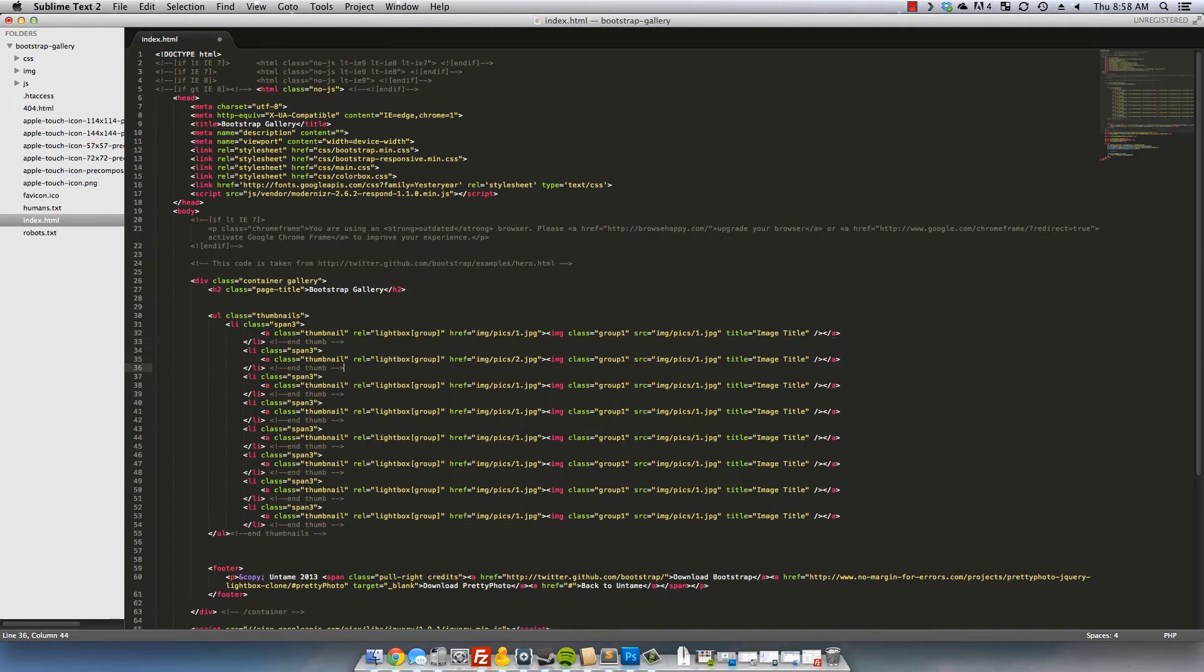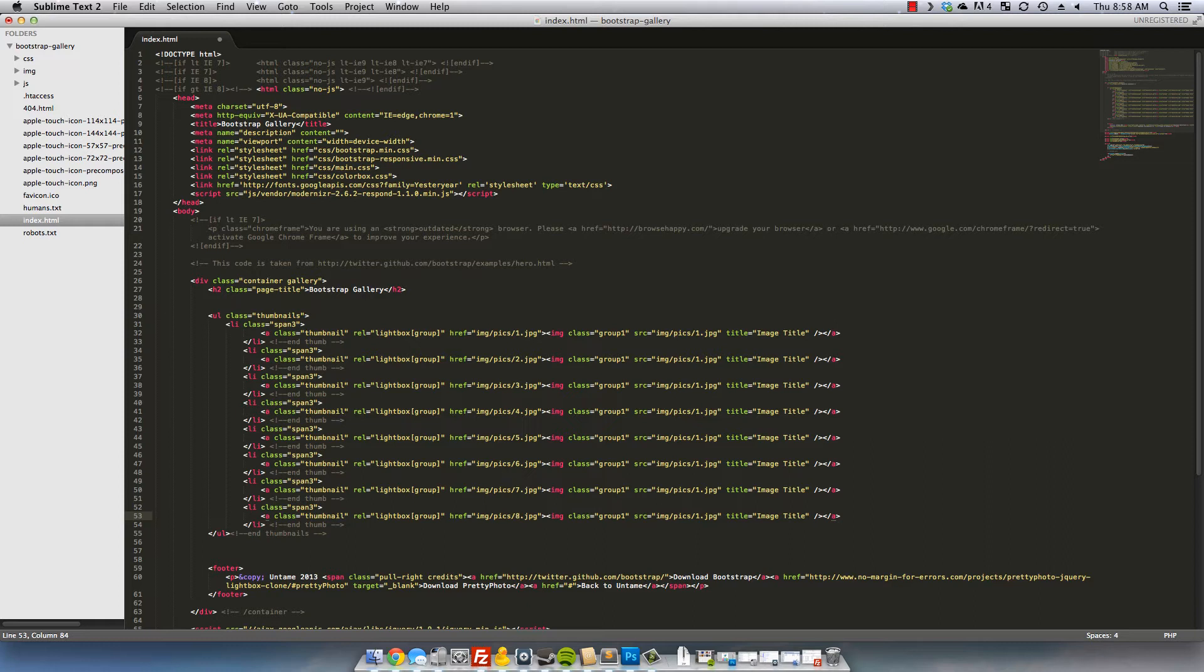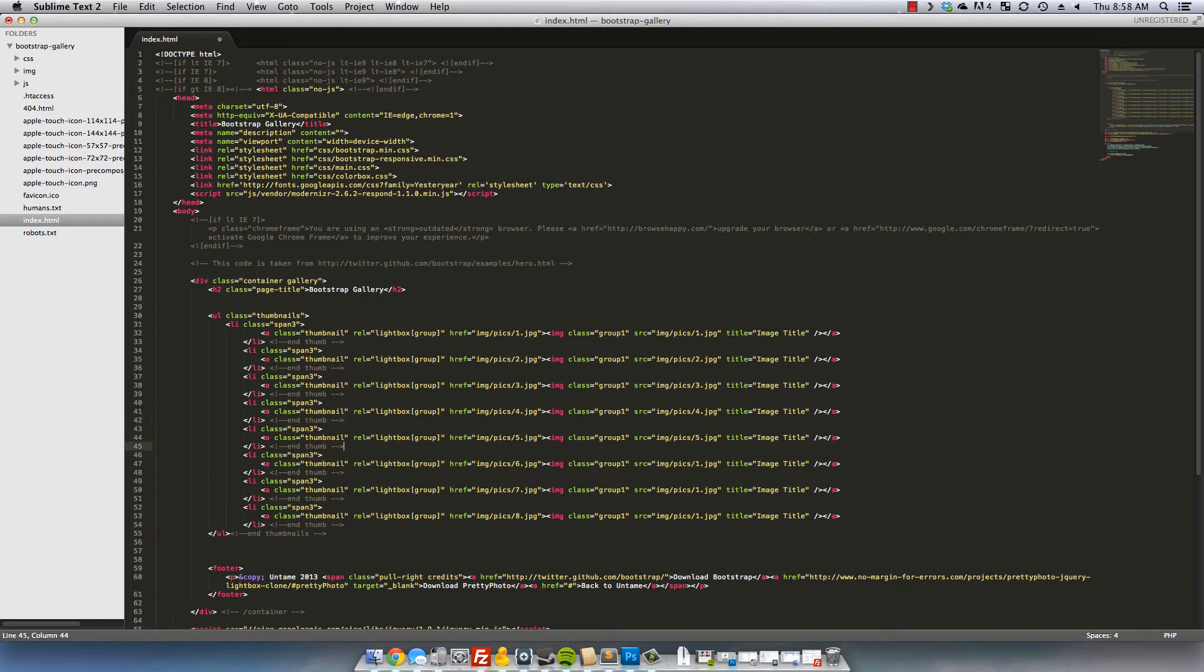So two, three, four, five, eight. Nice. And then we'll go over and adjust that same thing on the actual images that will be displayed. Okay, that's all done.